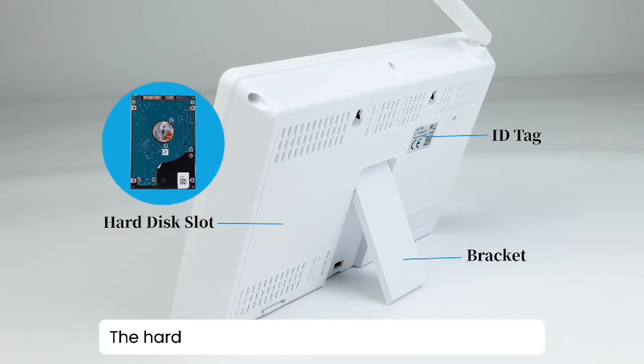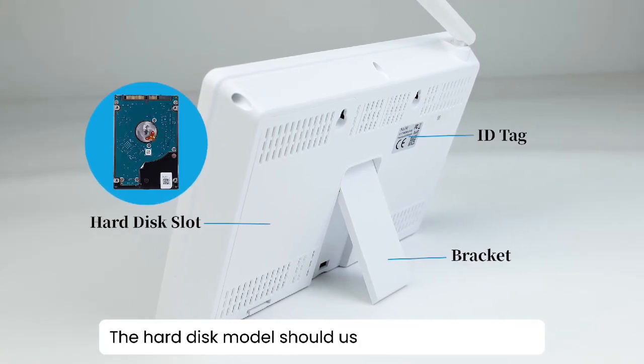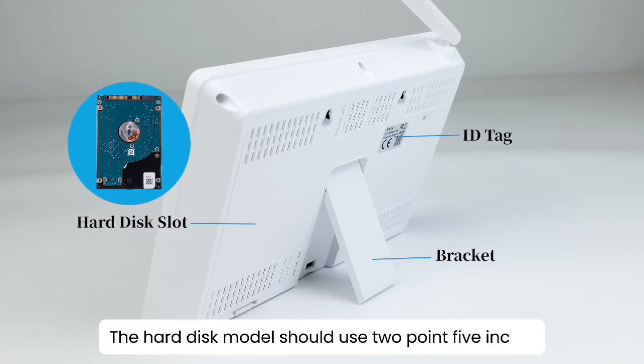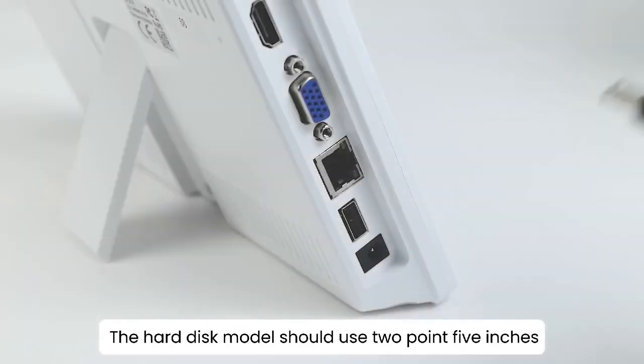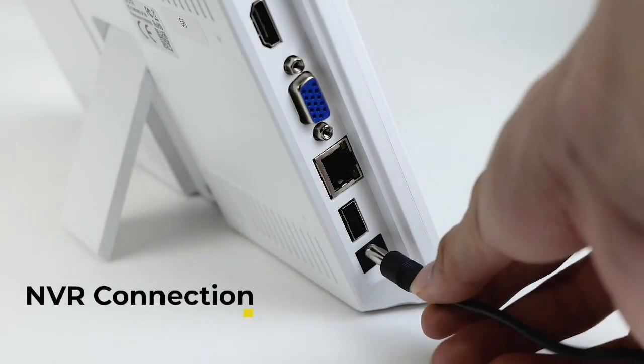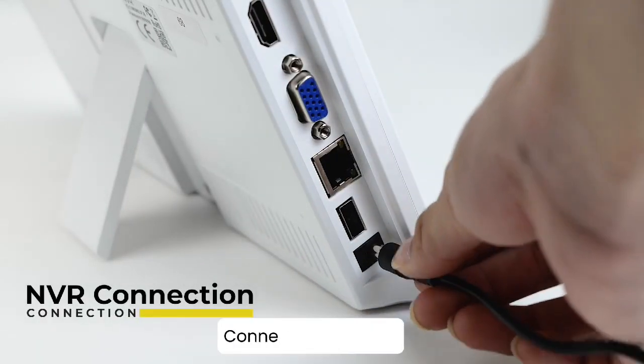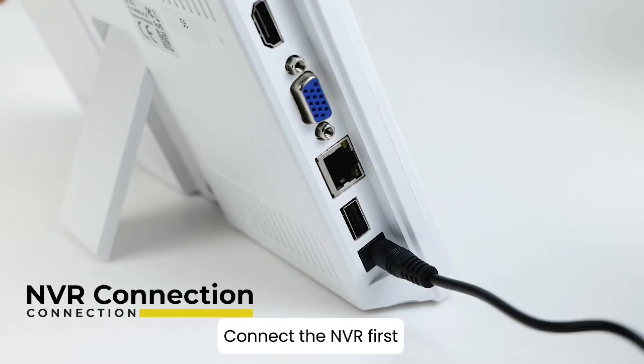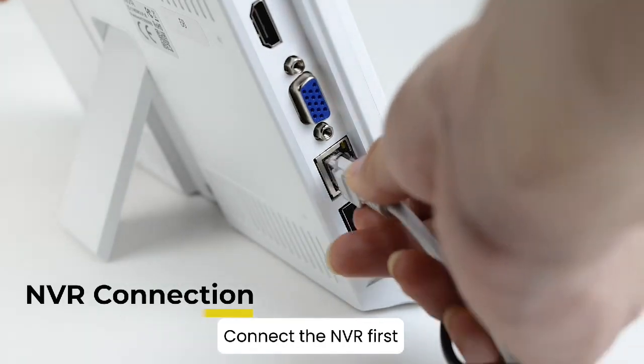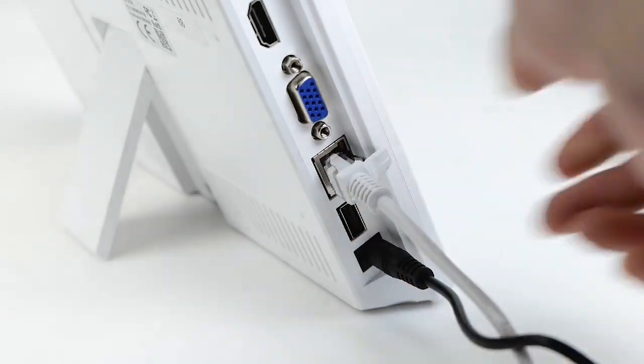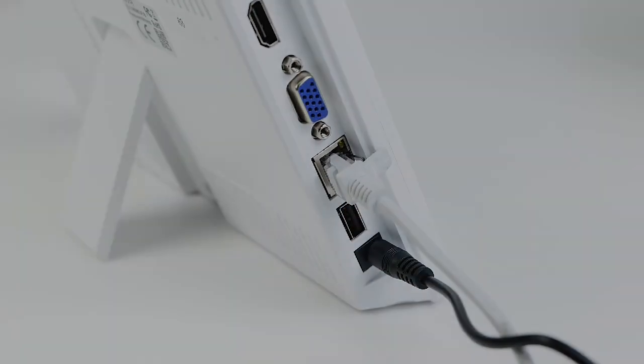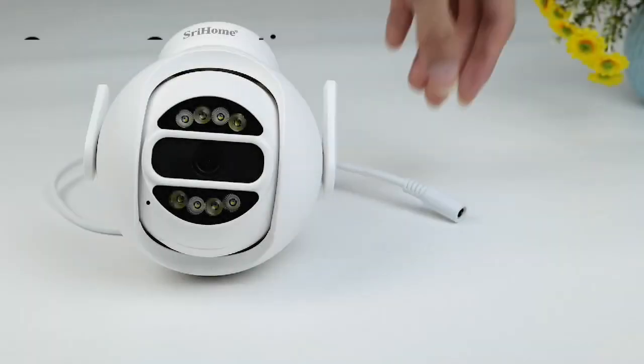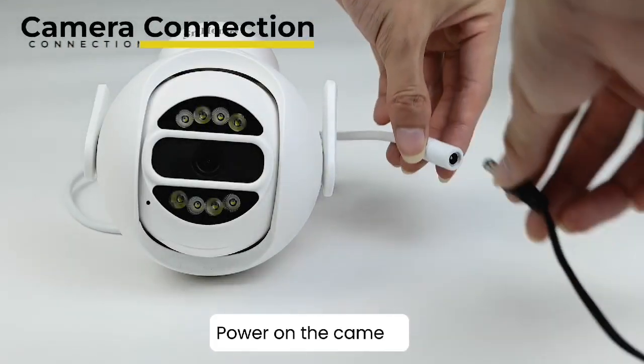The hard disk model should use 2.5 inches. Connect the NVR first. Power on the camera.